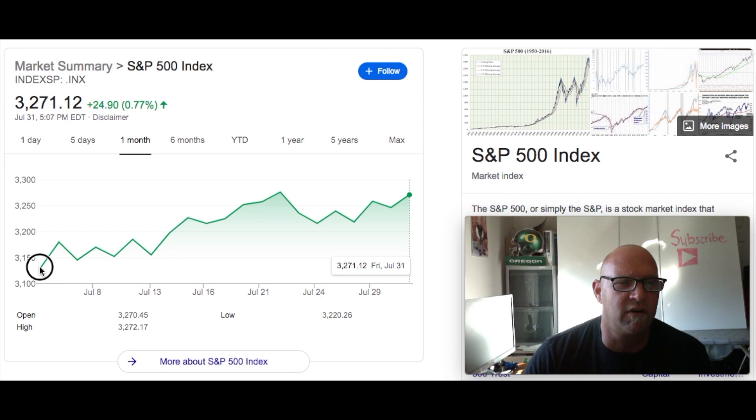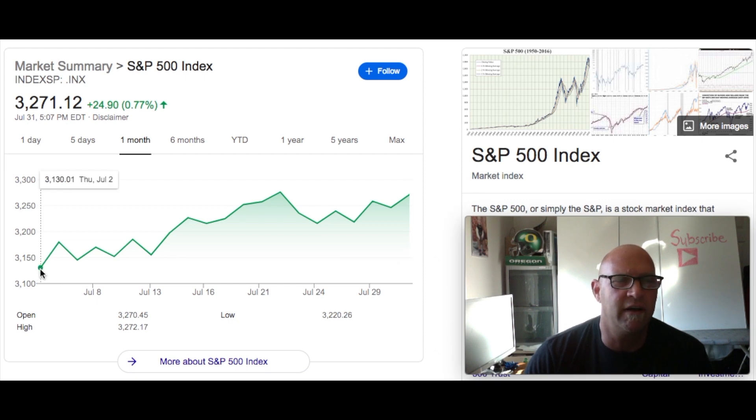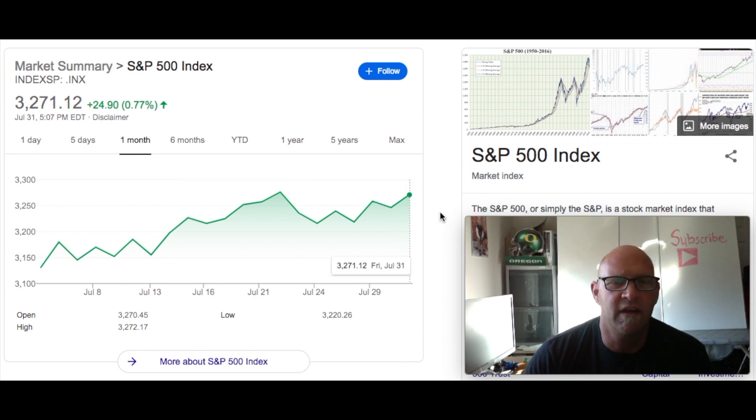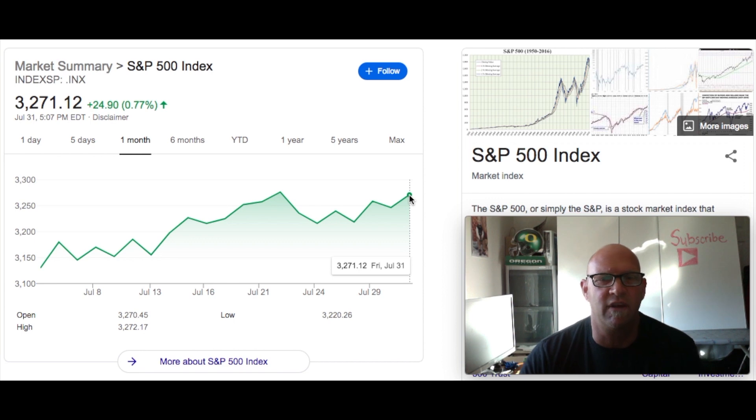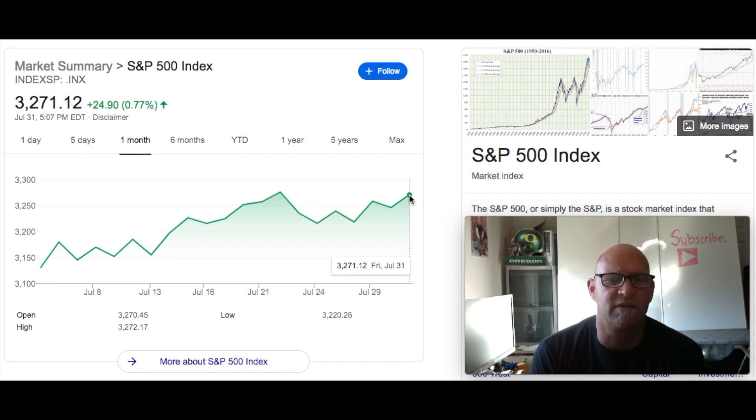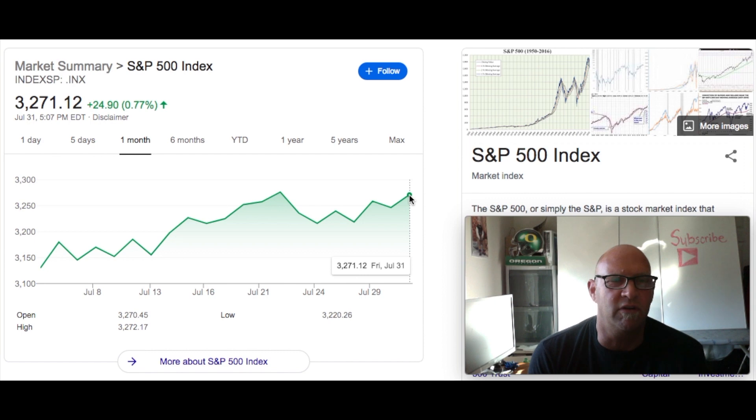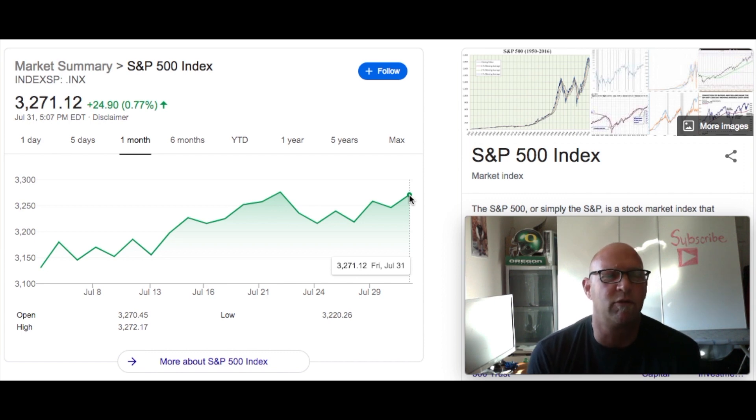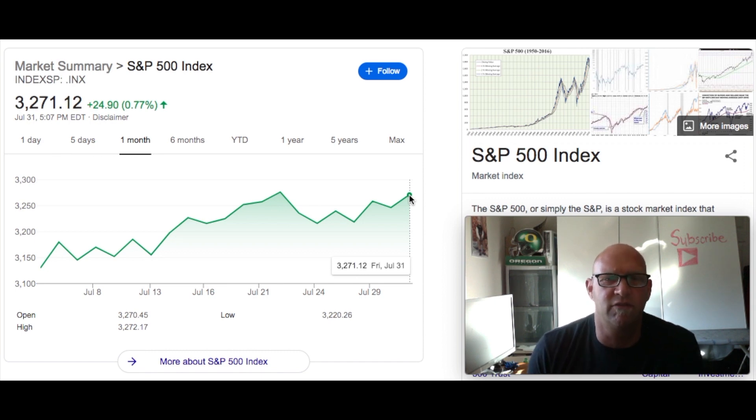You can see we started off at about $3,130, so a little above $3,000. And we ended July up for the month at $3,271. So price increase there of about 140 points. Not huge, but still up three quarters of a percent. So not too shabby.